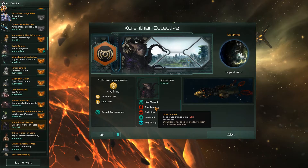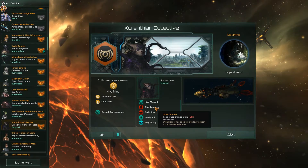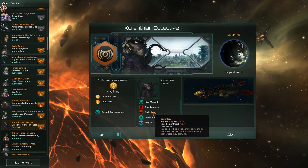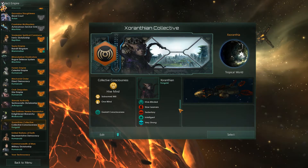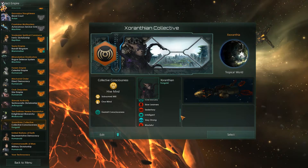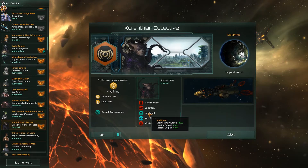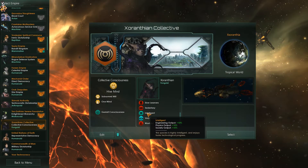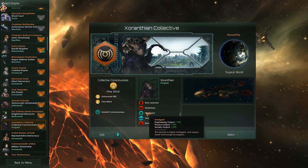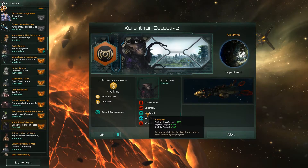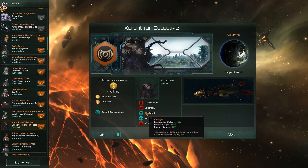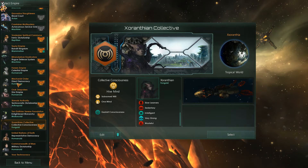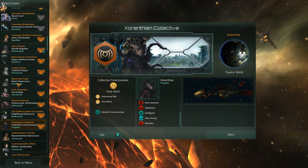Their civics include monthly influence and monthly unity gain — unity being quite important for this type of race. They have Slow Learner, which is one of the lesser negatives. The interesting thing about the hive mind is that their people tend to be produced around age 11 to 15, meaning they can live a bit longer and have more time to gain experience on their characters.